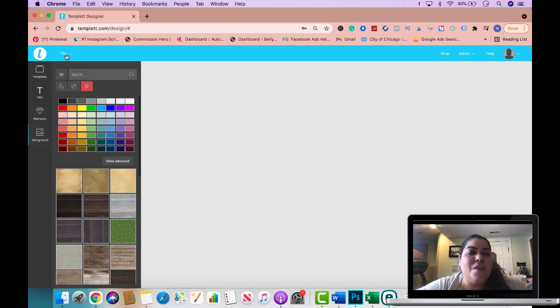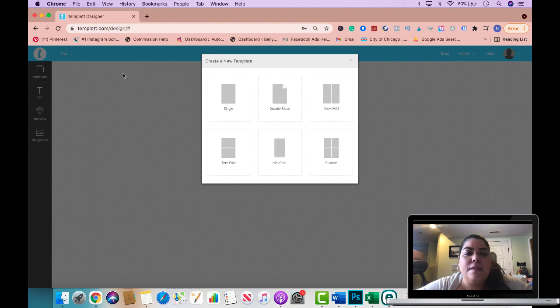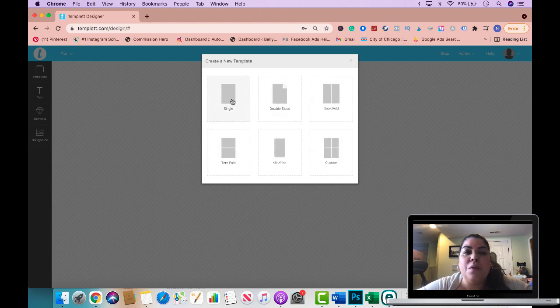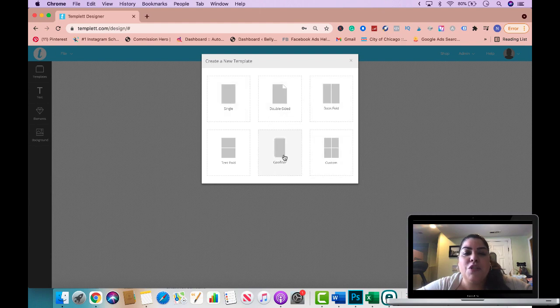Let's go ahead and get started. I'm gonna click on file new and these are the different templates that you have the option to choose from. You could do single, double-sided, book fold, custom, geo-filter, and tenfold.